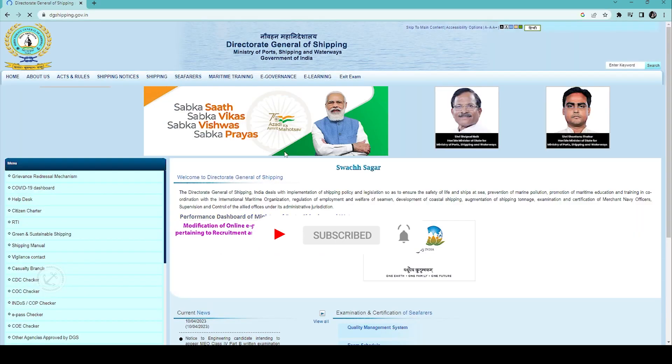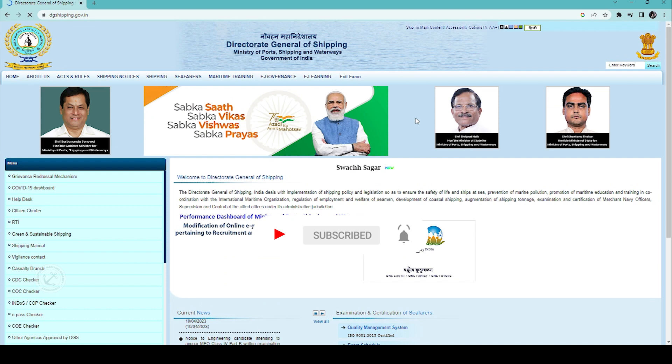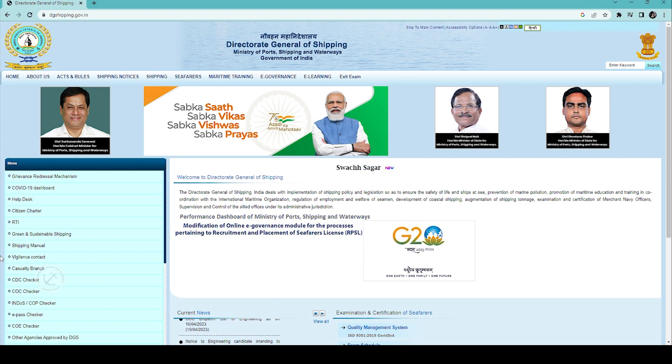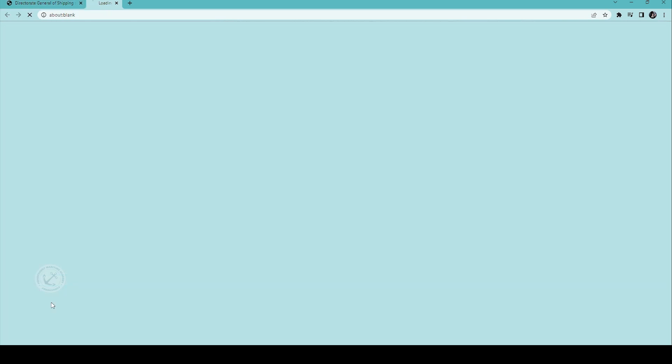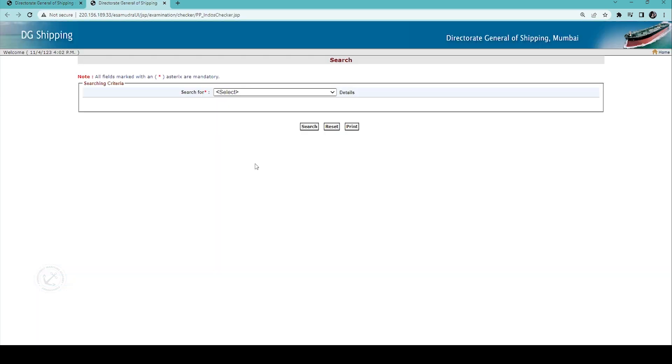On the left side, you will be seeing the INDAS and COP checker. Once you click that, the next window will open.